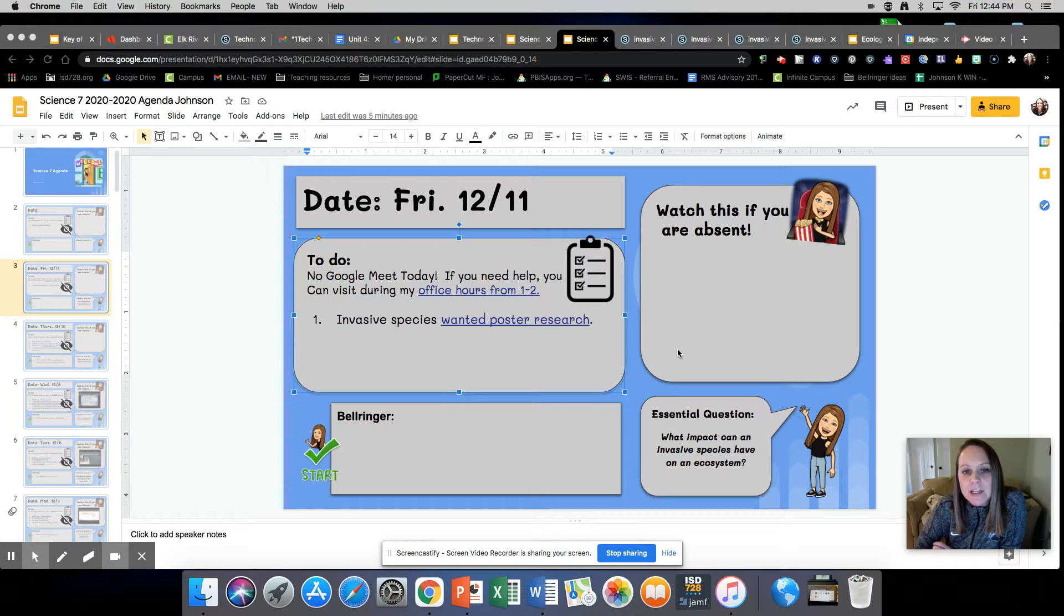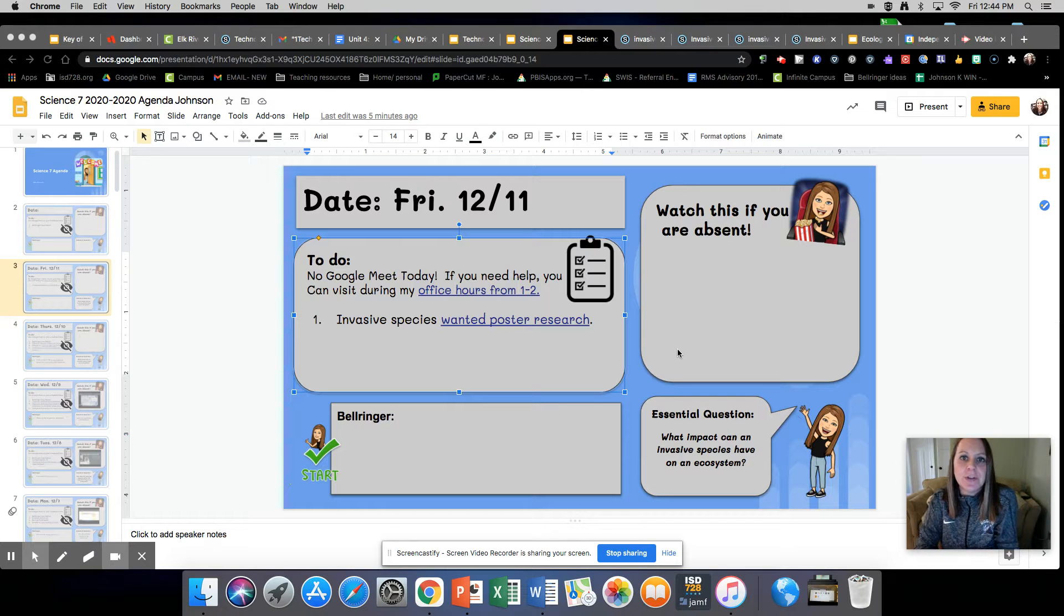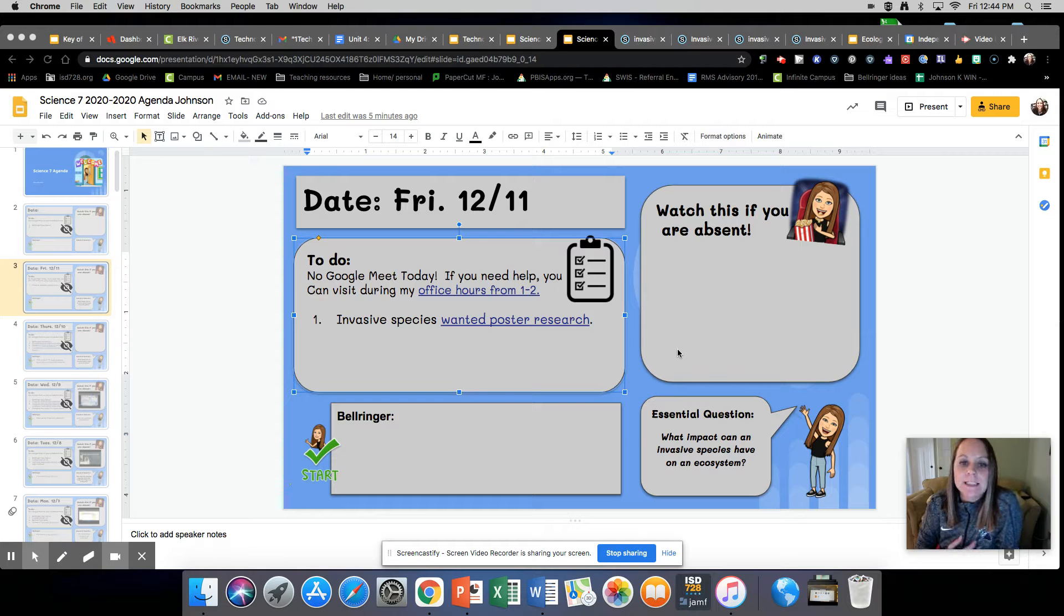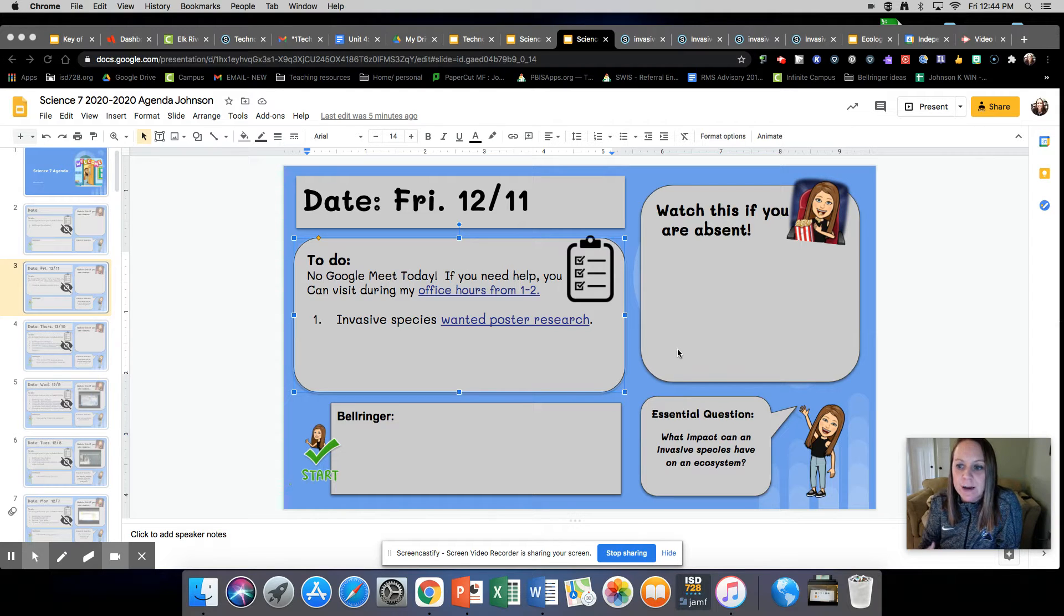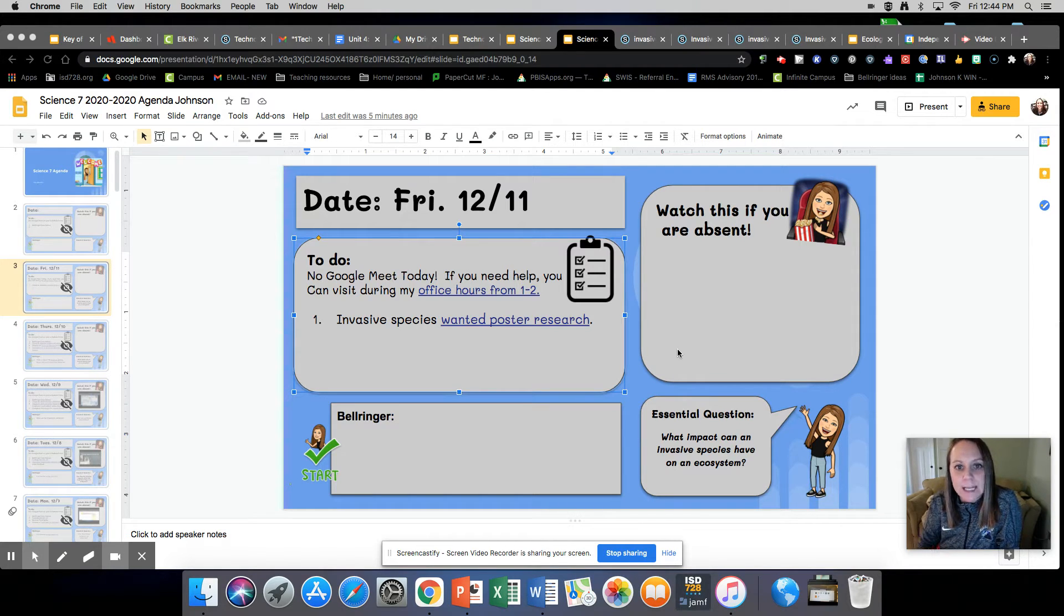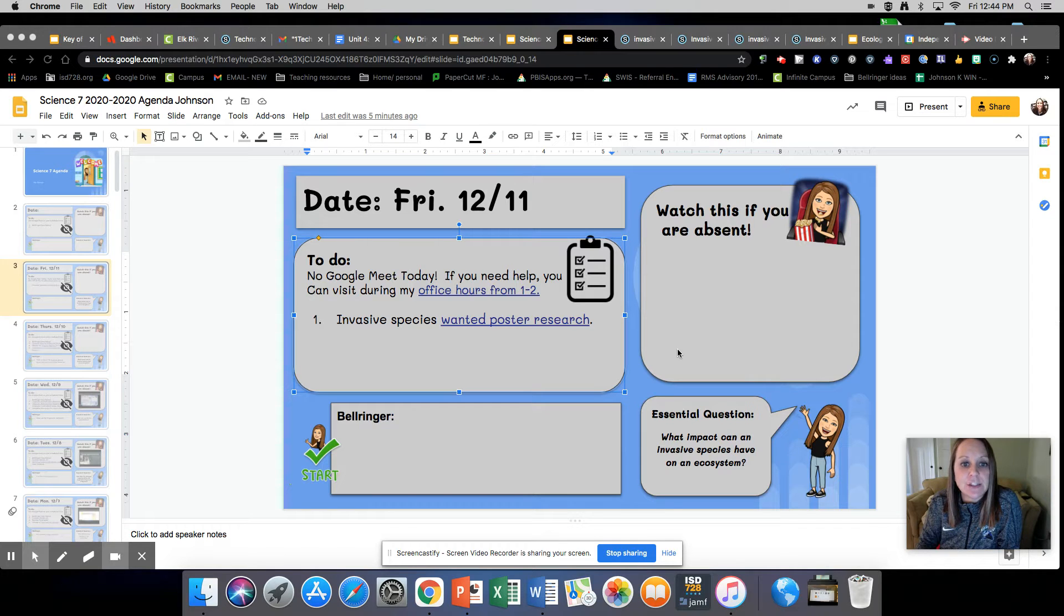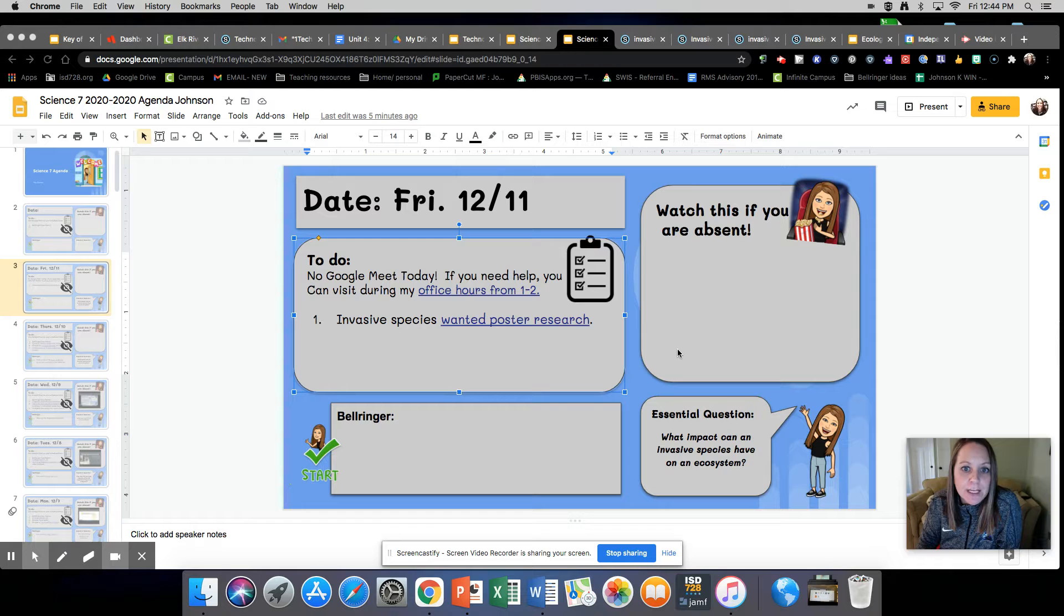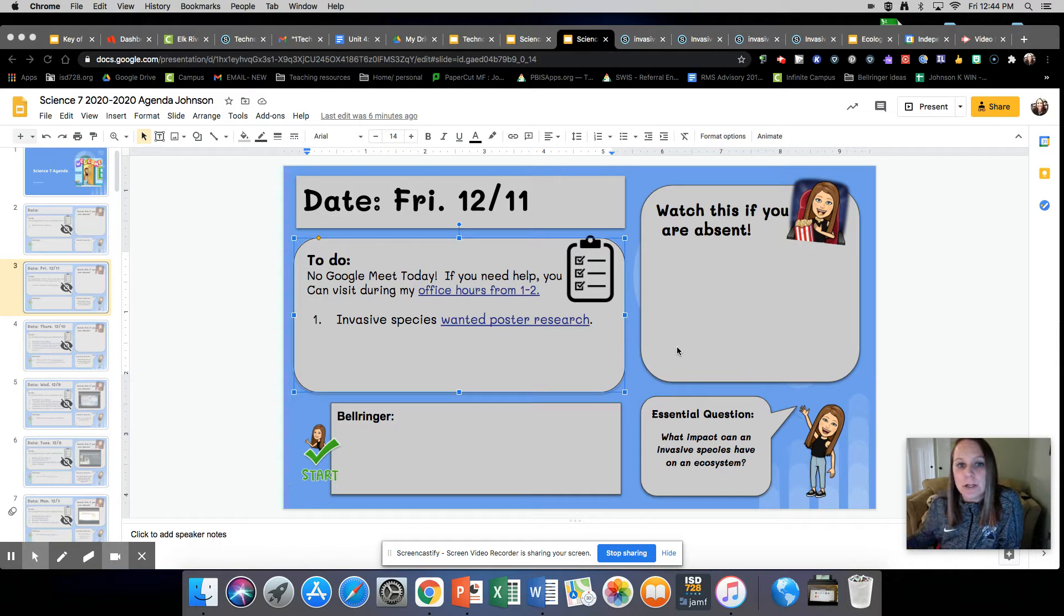Yesterday I introduced to you the wanted poster for your invasive species. To break down the project into smaller pieces, today you are going to start doing your research. Monday you're going to be creating your poster and making a flip grid. Then Tuesday we'll be looking at one another's posters.